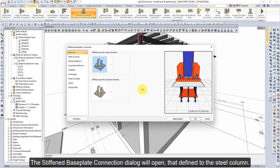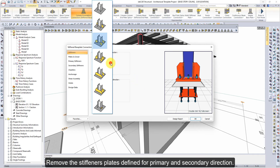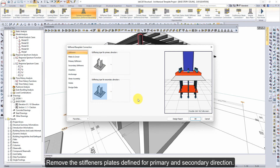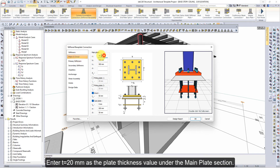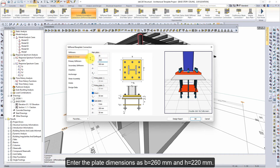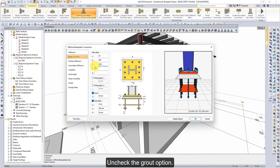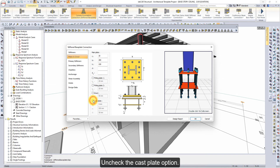The stiffened base plate connection dialog will open, defined to the steel column. Remove the stiffener plates defined for primary and secondary direction. Click the plates and grout tab. Enter T20mm as the plate thickness value under the main plate section. Enter the plate dimensions as B260mm and H220mm. Uncheck the grout option and uncheck the cast plate option.